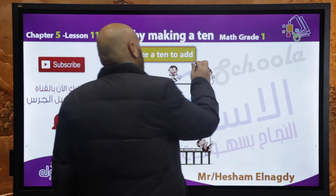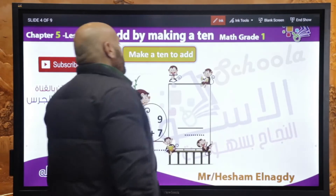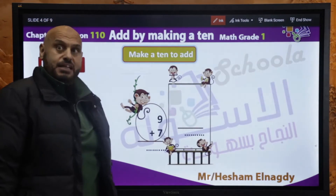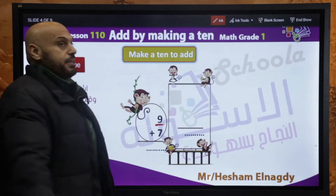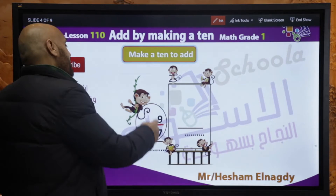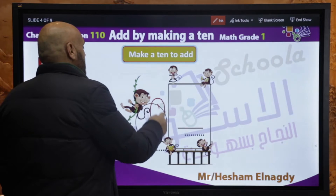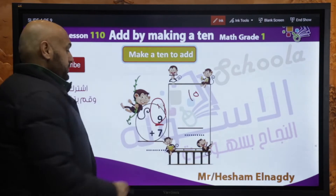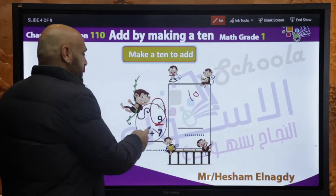النهاردة كله اكسرسايز (today it's all exercises). بيقول لي make a 10 to add: 9 plus 7. الـ 9 — مين الفرين بتاعه؟ الـ 1. يبقى 1 plus 9 equals 10. طيب الـ 1 ده جبناه منين؟ من الـ 7.